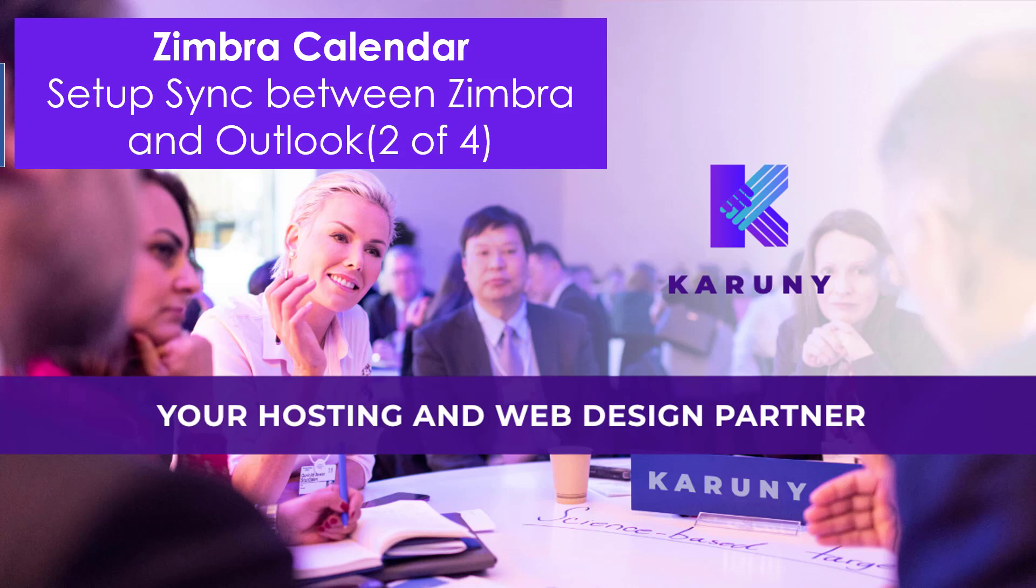In this video number two of Simbra calendar synchronization, we are going to demonstrate how to set up sync between Simbra and Outlook.